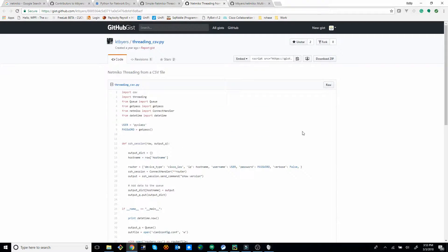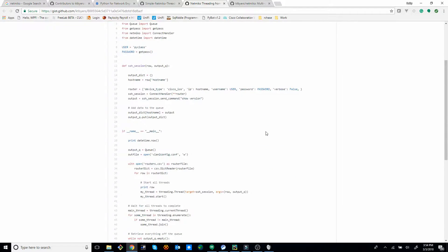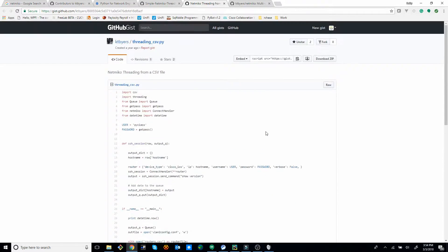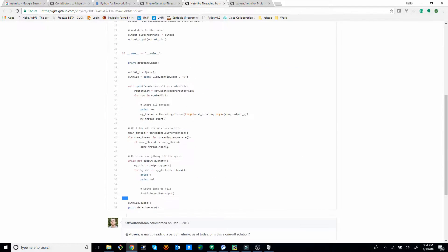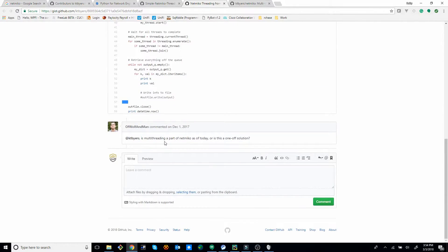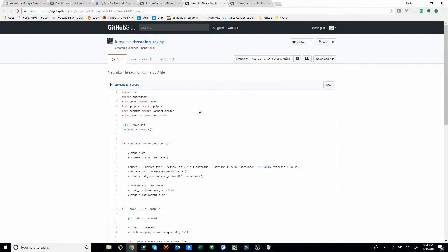So when I was looking online, I didn't find too much information about how to do this. But what I did find is this gist with a little example here of threading in NetMiko. And it turns out, looking into the author of the script, actually, he's actually the author of NetMiko.